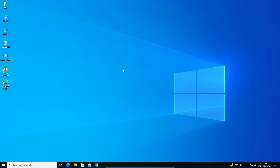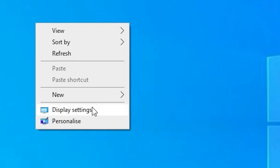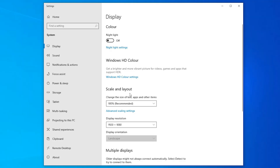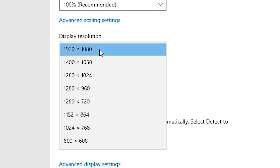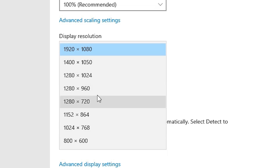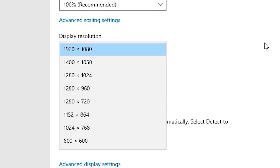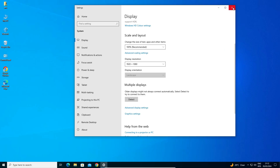Our next solution is very simple. Go to the desktop and right-click on the blank space. Go to Display Settings. In Display Settings, go to Display Resolution. Find the recommended resolution and select it. If there is no recommended resolution, try different resolutions and check which one works best for your monitor.